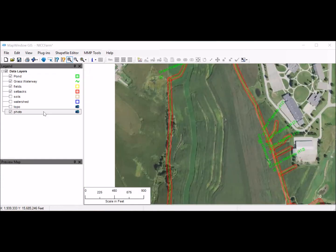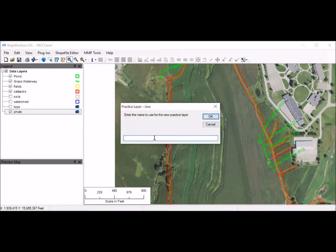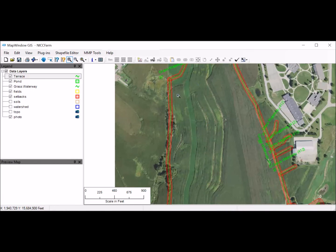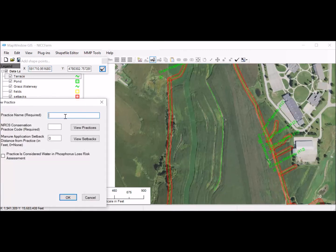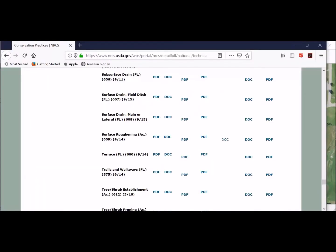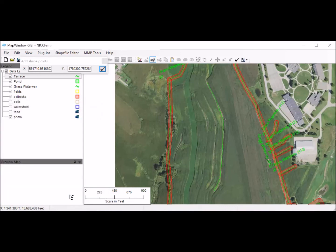We have one other practice to include—terraces. I'll go back to MMM Tools, Add Layer, a Practice Layer of Lines, and call these Terraces. We have some terraces on the back side of the North Farm. There's a terrace right here, so I'll draw a line on it, left-click points along it, then right-click to finish. I'll just call it a terrace. The NRCS practice code for terraces is 600. I don't need a setback on the terrace since I can farm right up to it. Click OK. I'll go ahead and draw the rest of the terraces in.